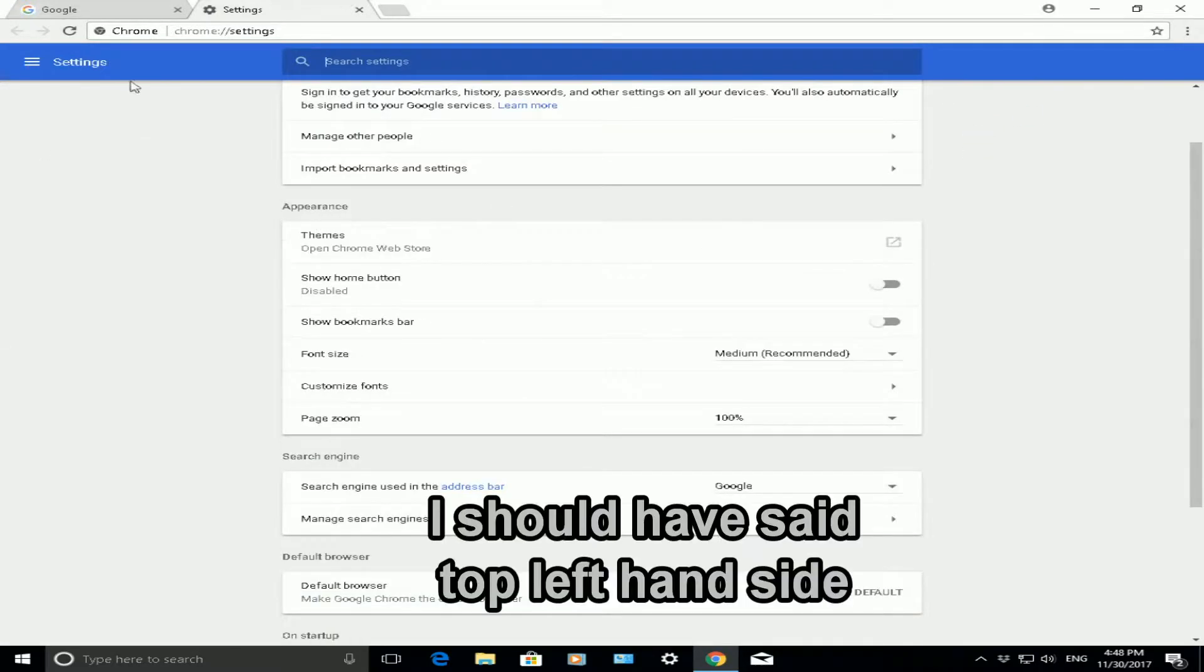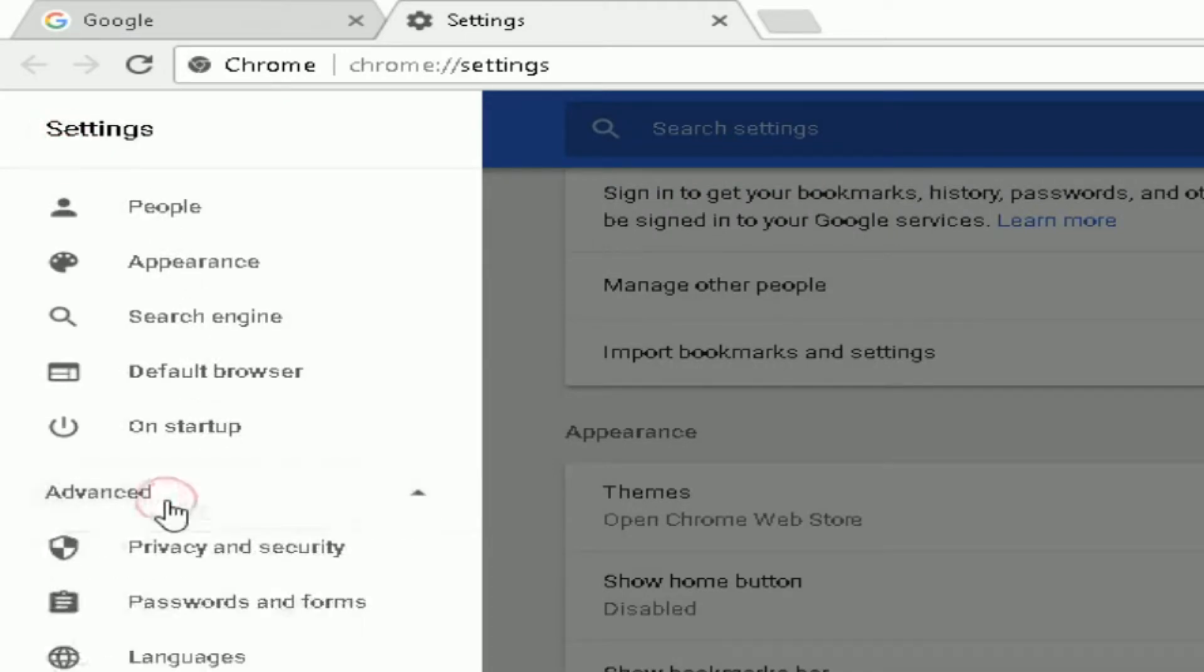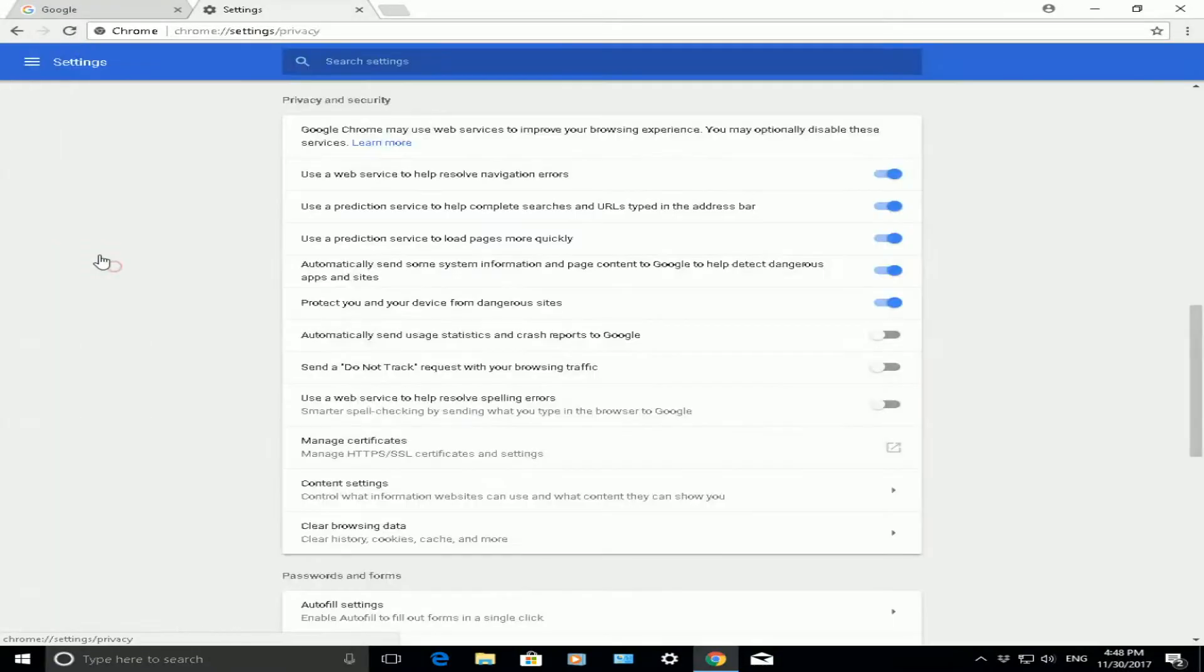On the top right-hand side, click there and choose advanced. When you click on advanced, scroll down to where it says privacy and security.